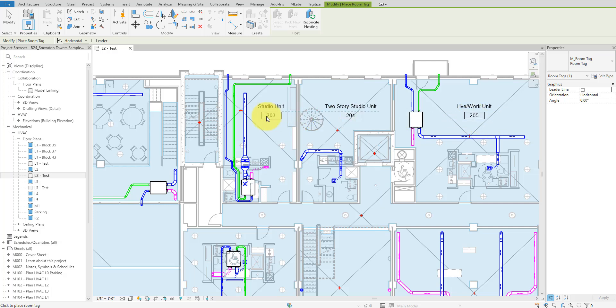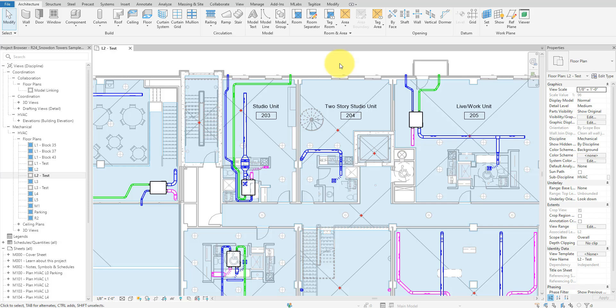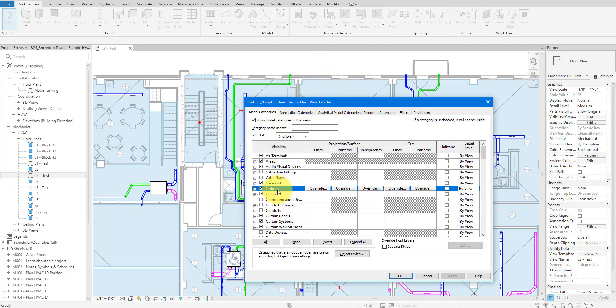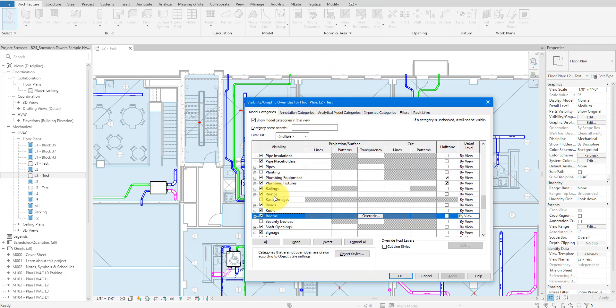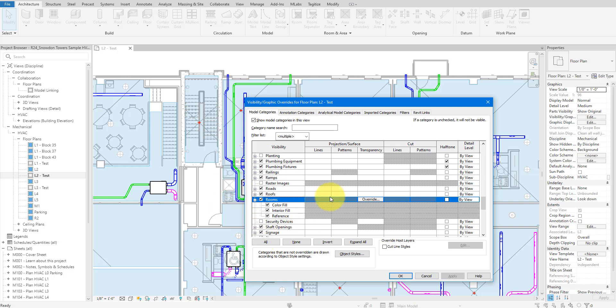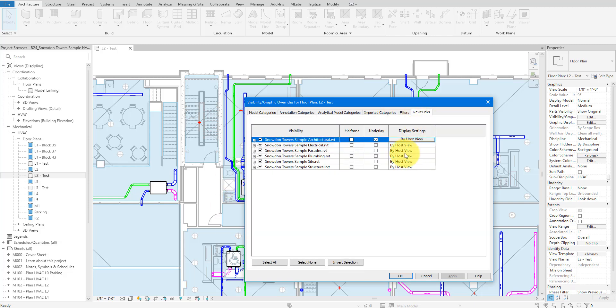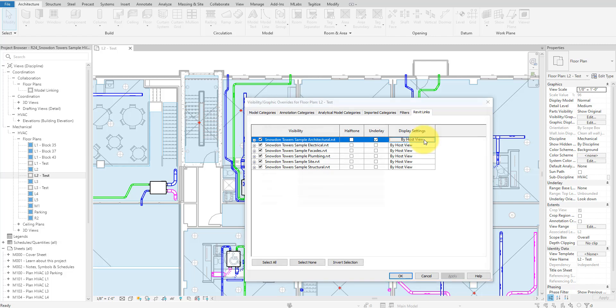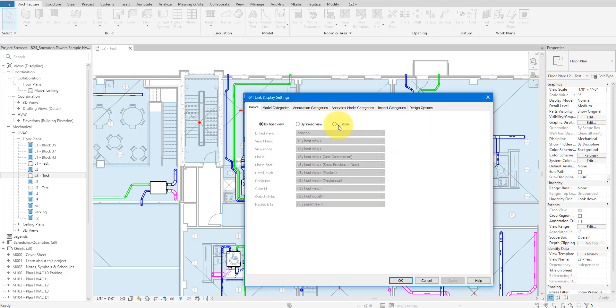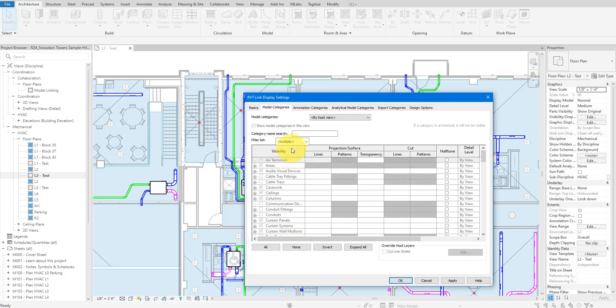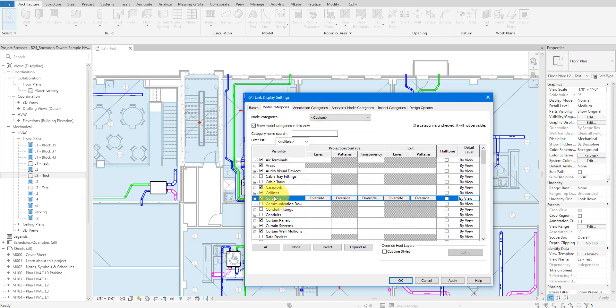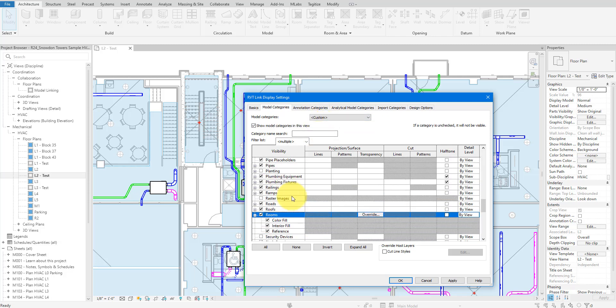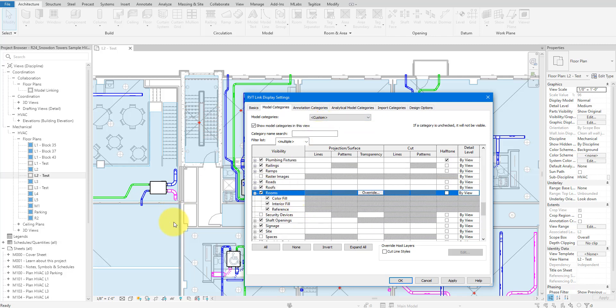As you can see, I can place room tags manually, so at least that part still works. If you can't place tags like this, check your visibility and graphic settings of the view. In this window, make sure the rooms category is turned on for the active model. Also, check the Revit Links tab. In here, check any links that contain rooms you want to tag. Their visibility settings should follow those of the active view. If you have set some custom link visibility overrides, click on Edit. Under Custom Link Visibility and Graphics, open the Model Categories tab and make sure the rooms category is turned on.